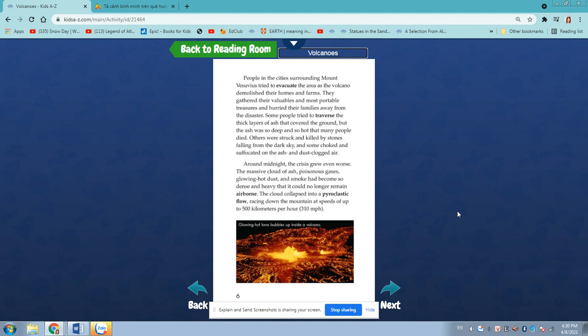Others were struck and killed by stones falling from the dark sky and choked and suffocated on the ash and dust-clogged air. Around midnight, the crisis grew even worse. The massive cloud of ash, poisonous gases, glowing hot dust, and smoke had become so dense and heavy that it could no longer remain airborne. The cloud collapsed into a pyroclastic flow, racing down the mountains at a speed of up to 500 kilometers per hour, 310 miles per hour.